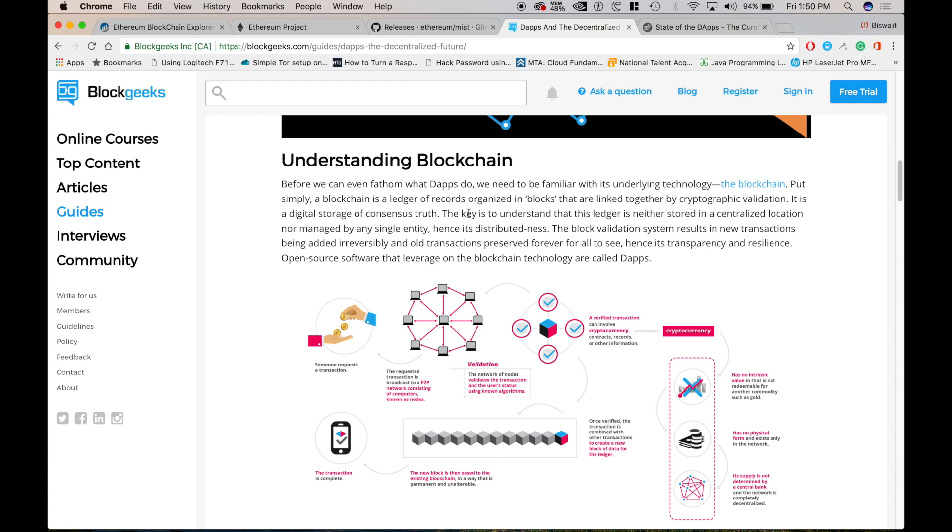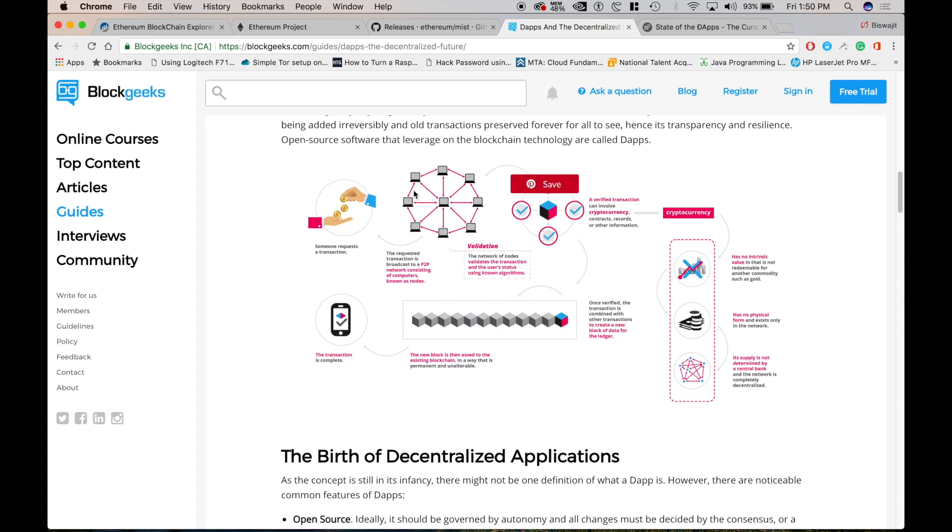So instead of each token equating to equity shares and ownership. Tokens act as contributions that give people voting rights. So basically when you purchase these tokens you don't get the equal share. But you have something called the voting right. You are basically contributing something to that blockchain network.